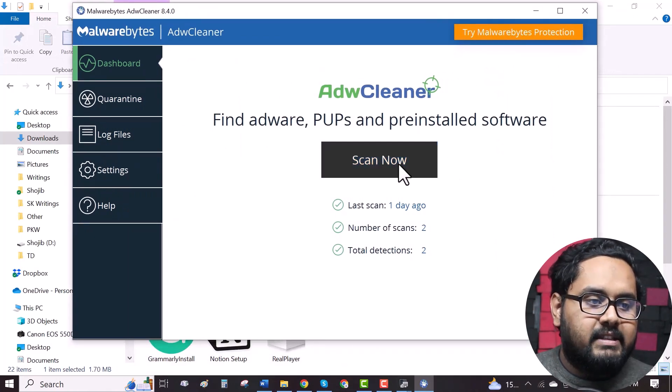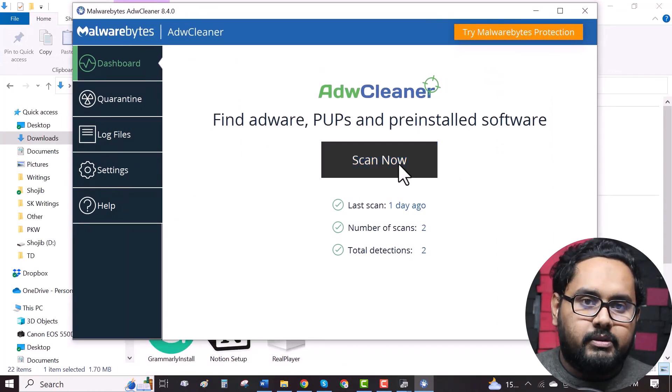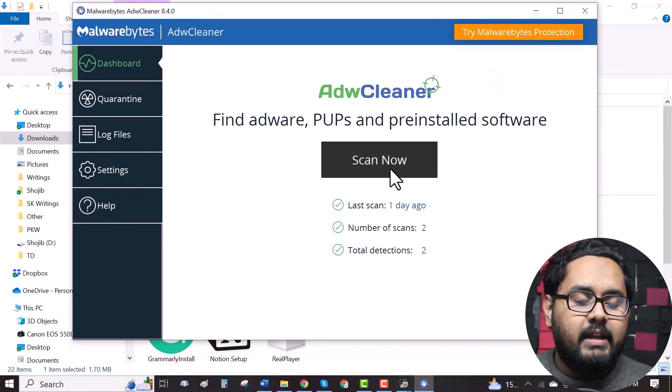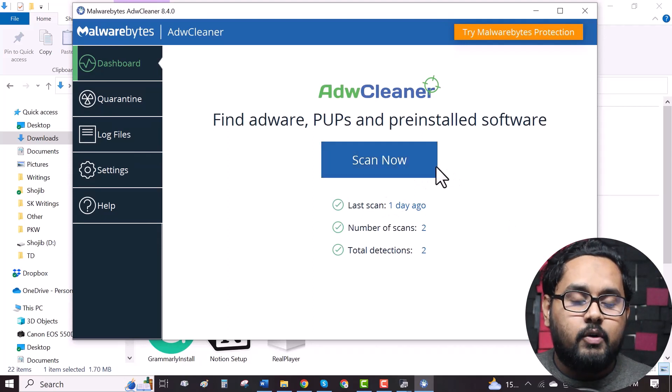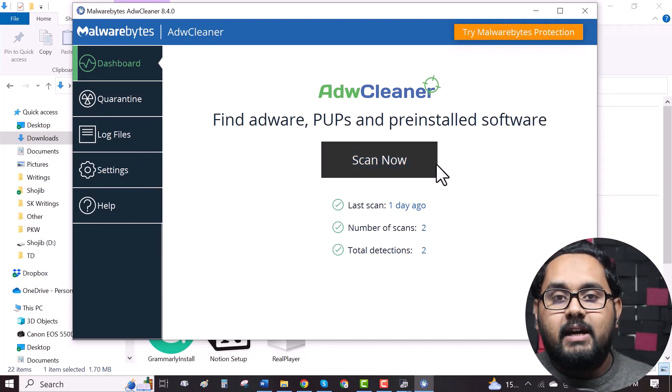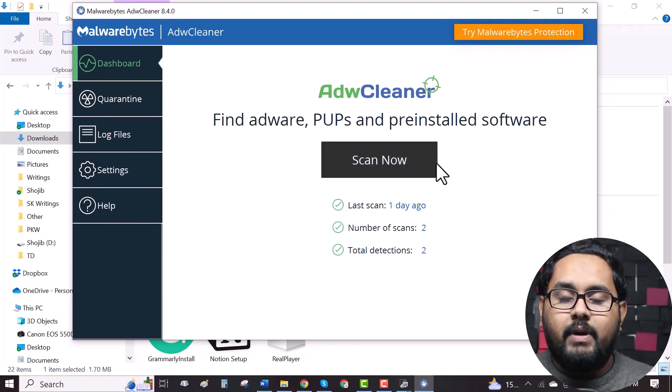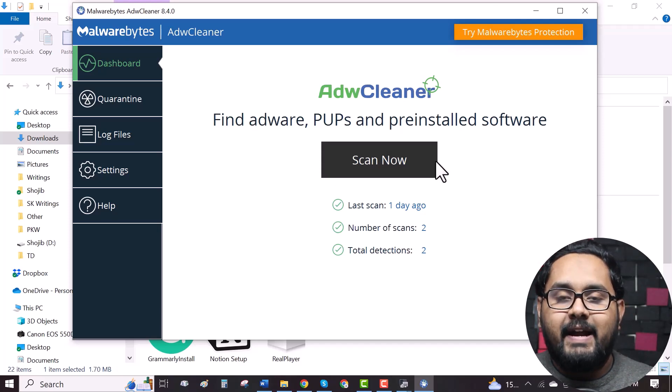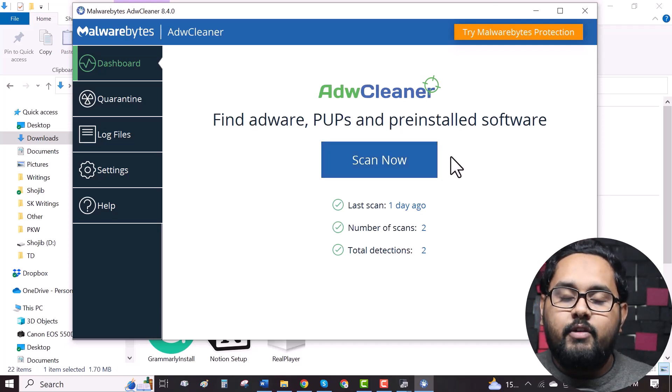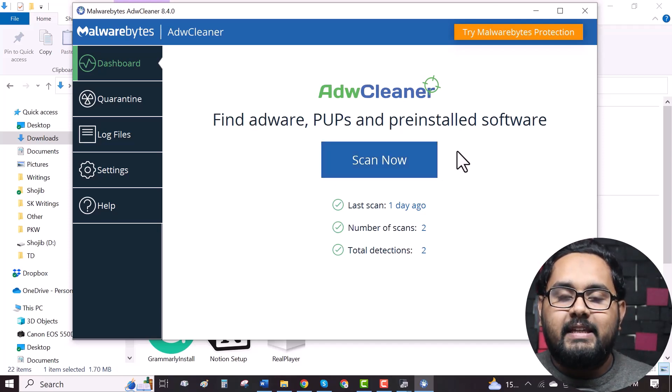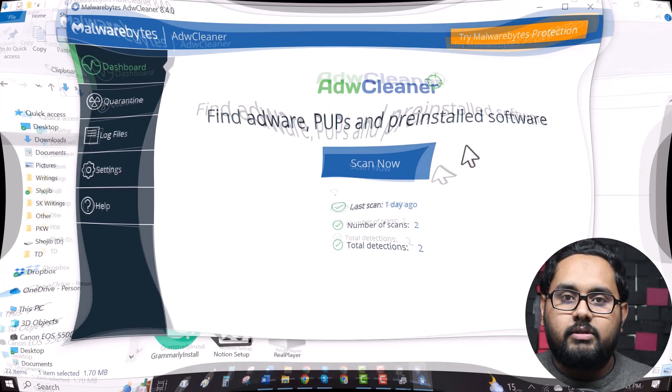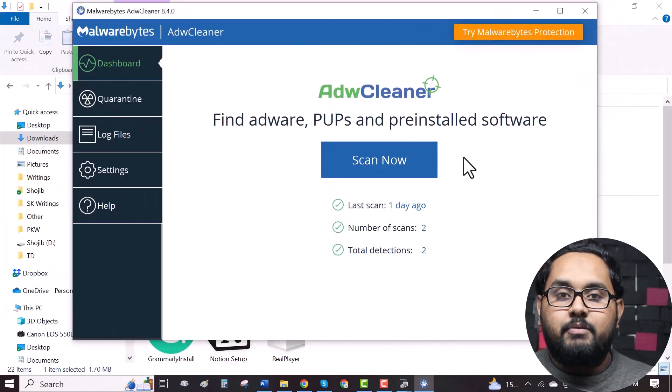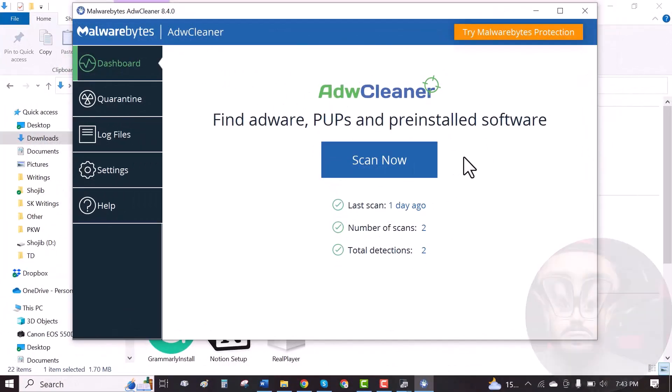here is the scan now option. Now, when you click on scan now, it will start the scanning process and when it's finished, it will show you the infected files. All you have to do is click on quarantine at the bottom. After that, you need to reboot your computer.